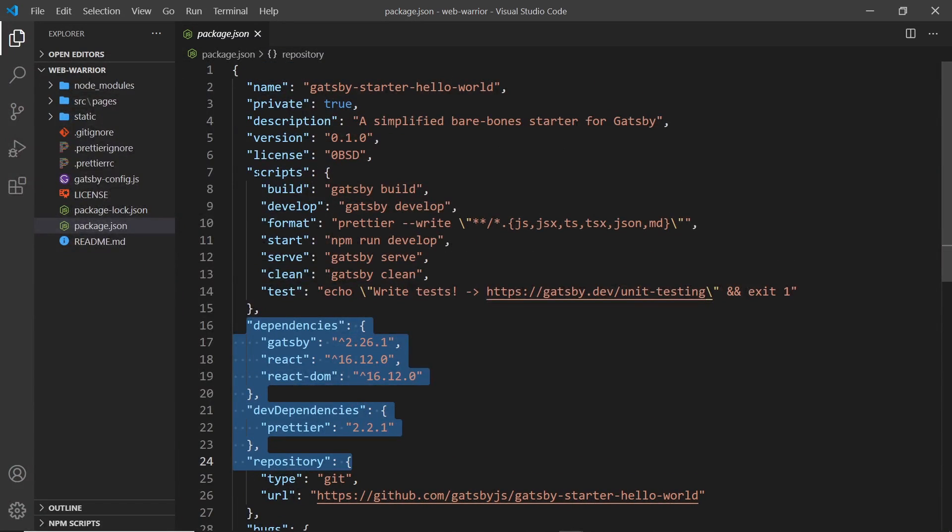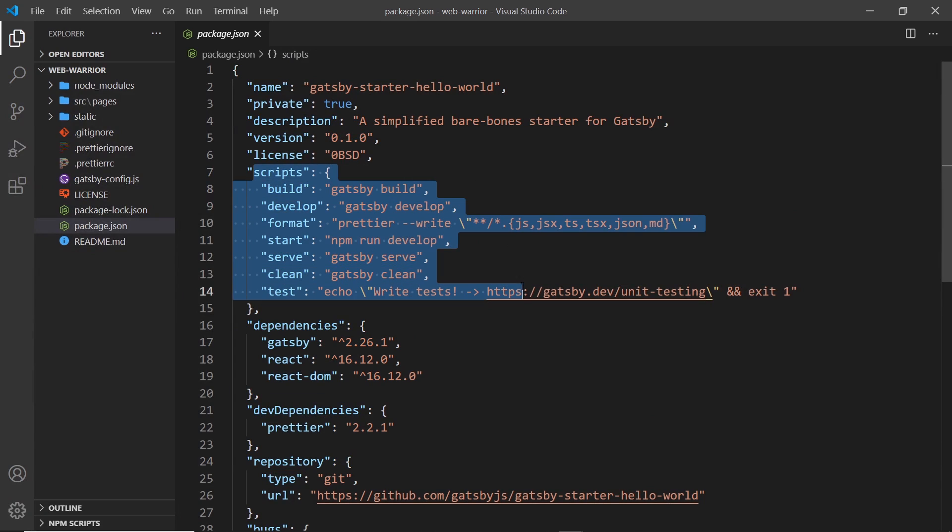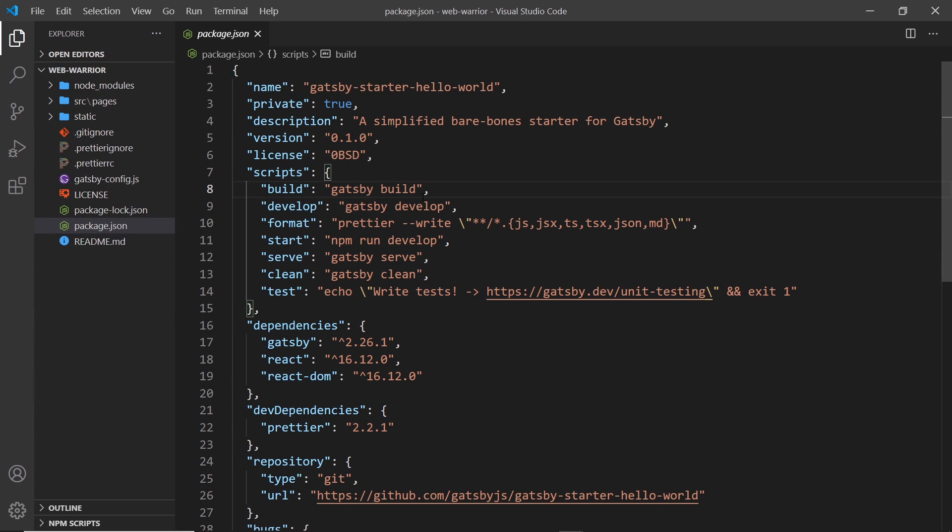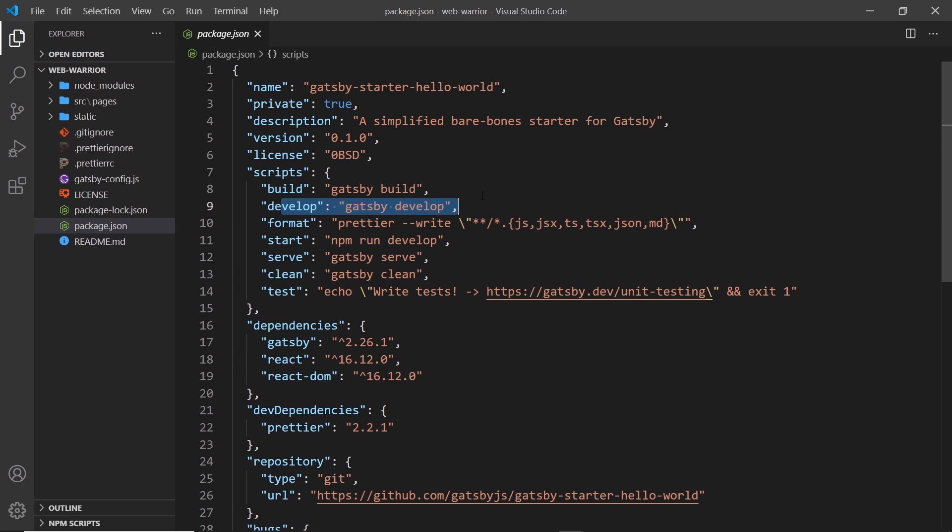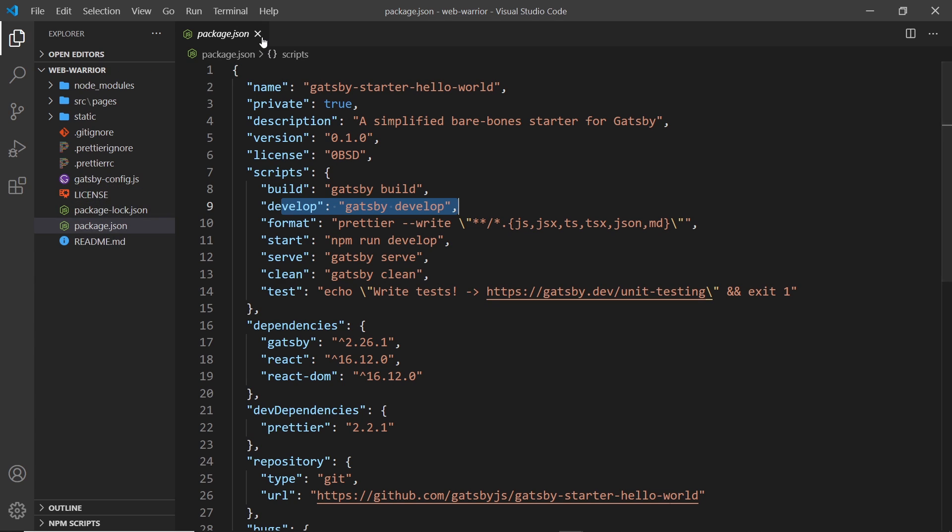And also we have some scripts, which we're going to use along the way as well. The ones we'll mainly be using are this towards the end when we build our project, maybe serve as well. And we will use develop. This is what we're going to use to actually preview the website in a browser. And then we also have a license file and a readme file as well.